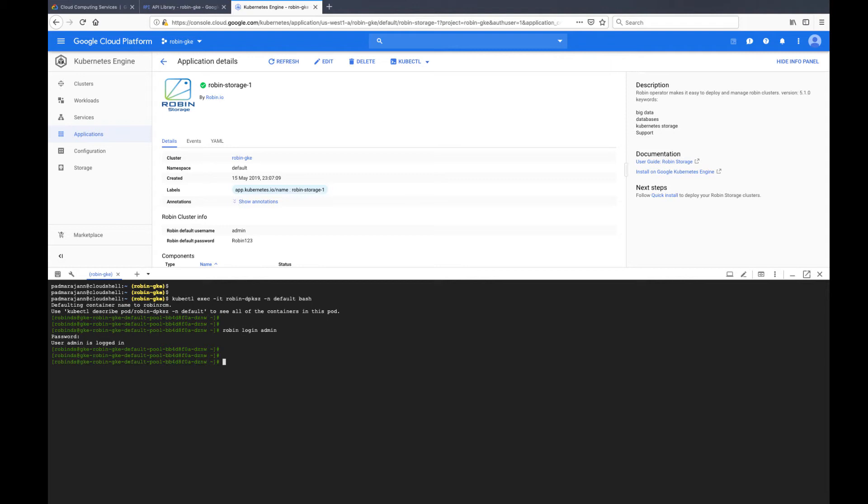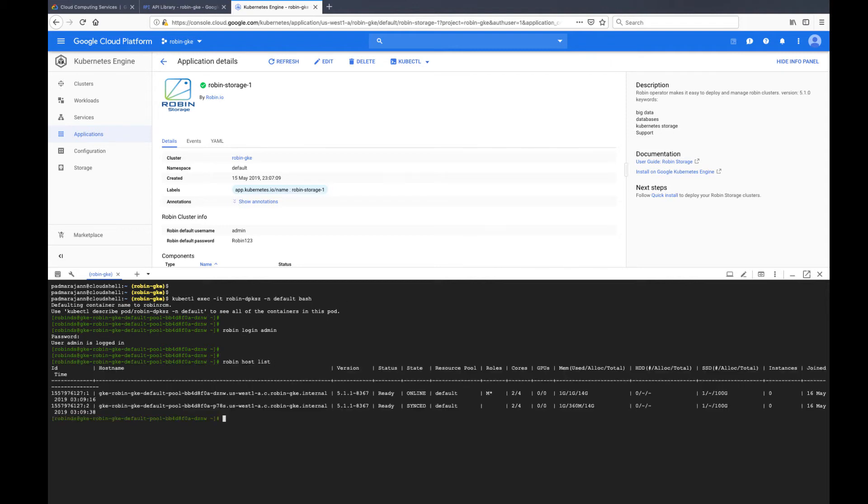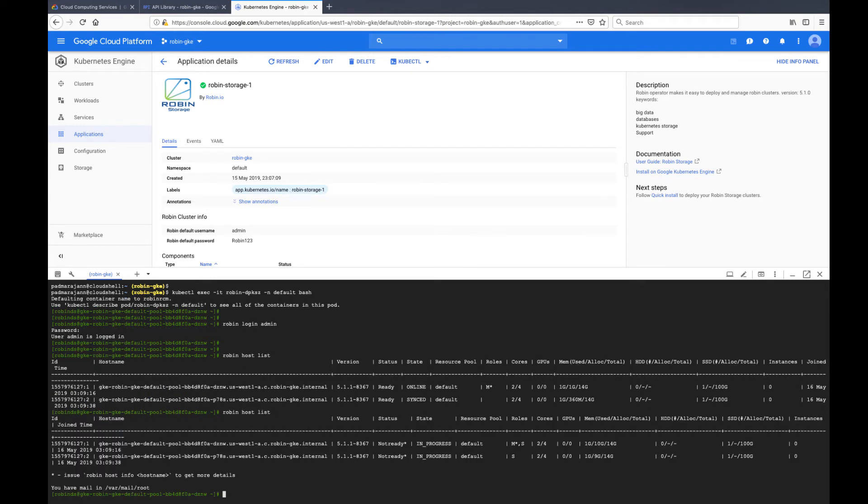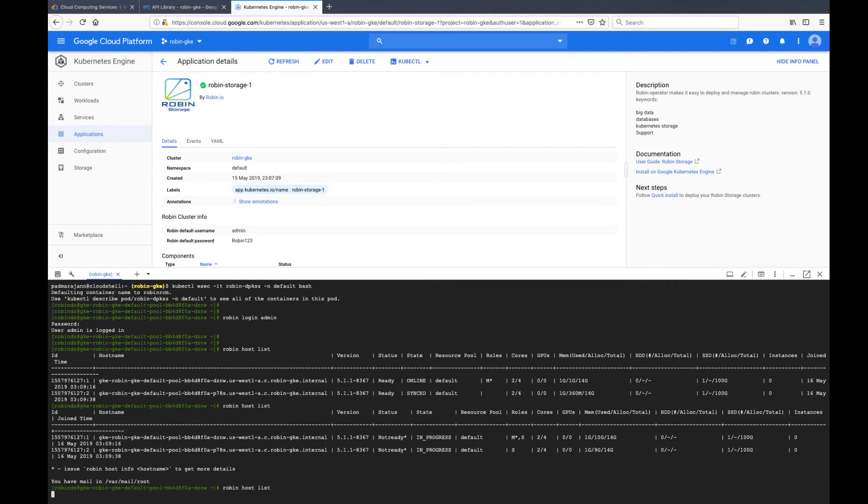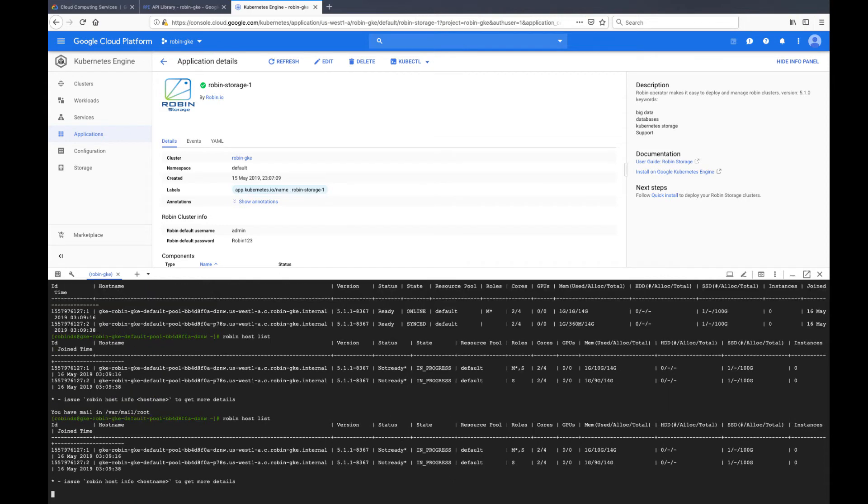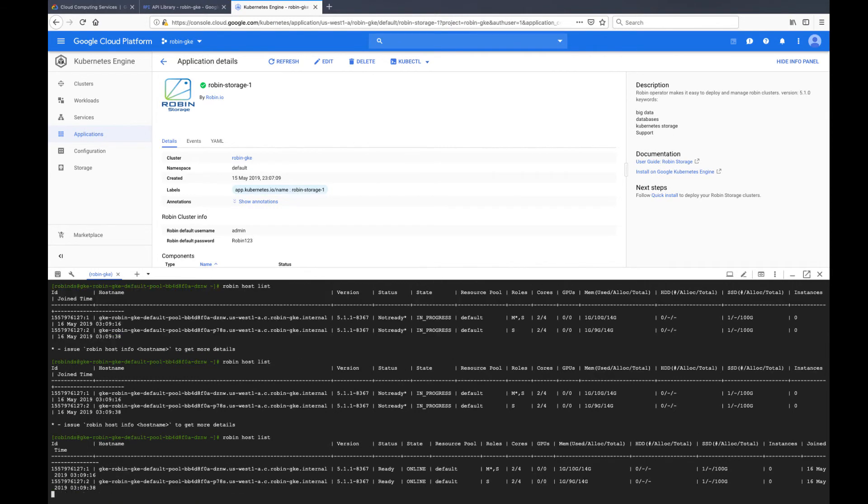Once you are connected to the Robin container, you can verify the installation by running the Robin hostlist command. The installation is complete once all the nodes become ready and online. At this point, you can start deploying data applications on Robin.